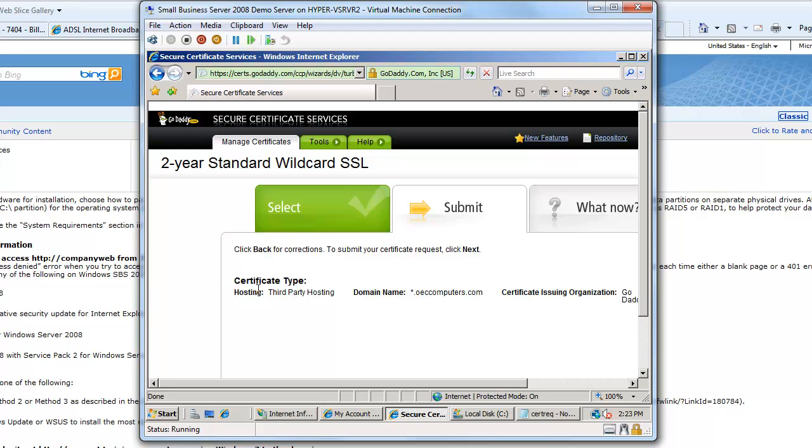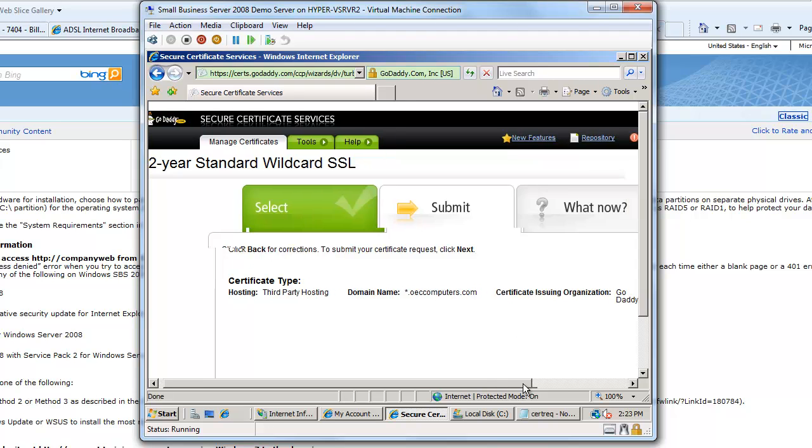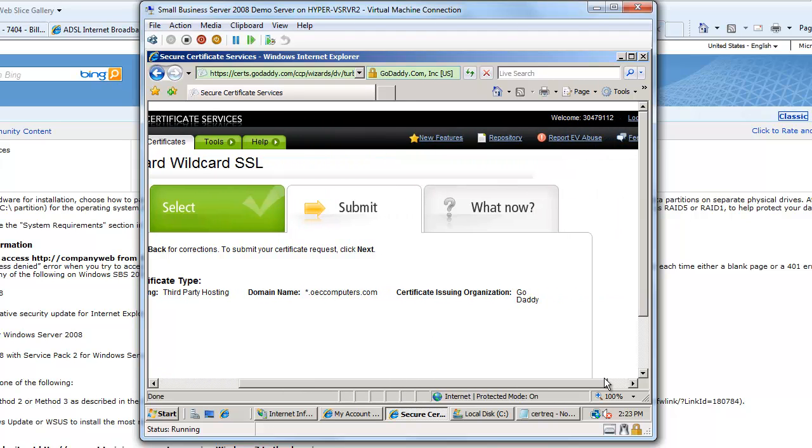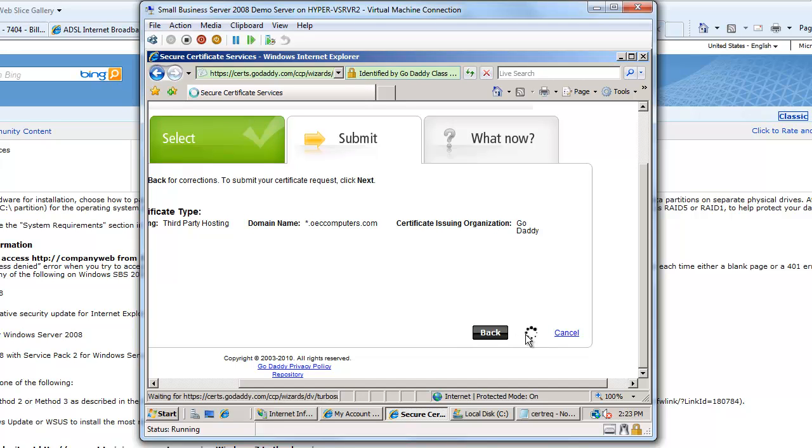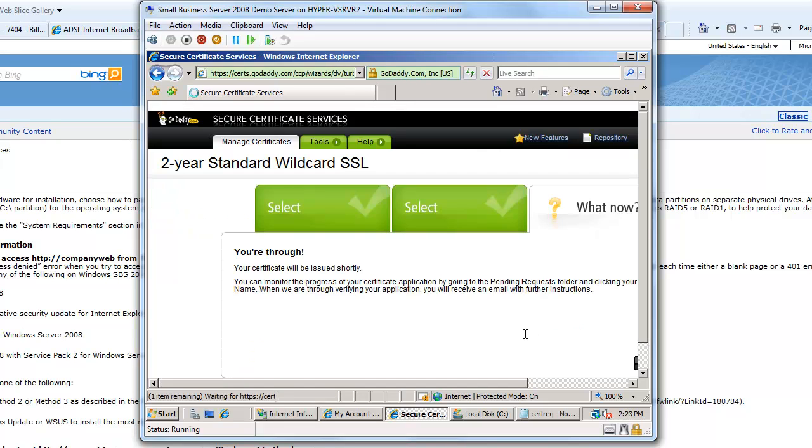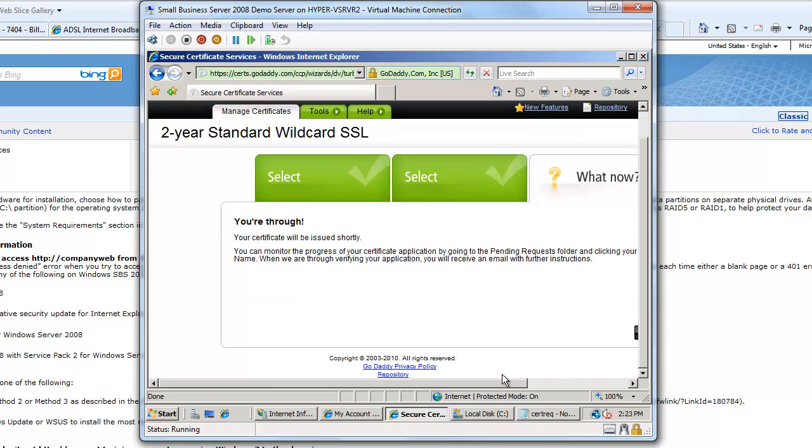You can see it's automatic - it's read that certificate request, it knows it's for star.oeccomputers.com, that's the certificate issuing organization, and then I'll say next. That's all okay and it's now going to go through the process of creating the certificate.